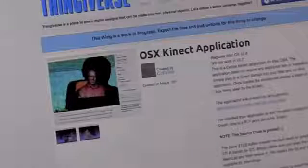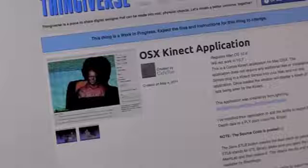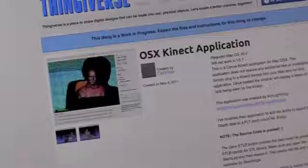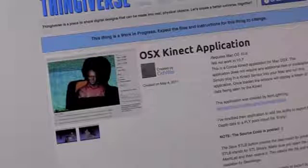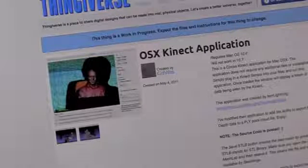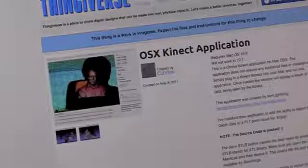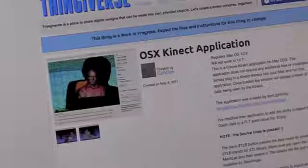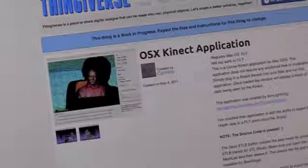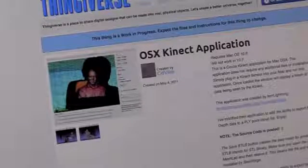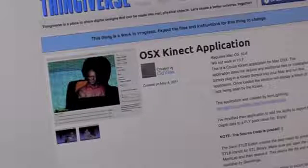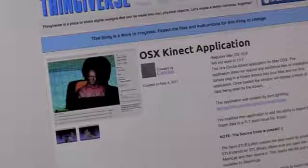He also recommends checking out some of the other applications, including the OSX Kinect application by Sid Vilas, which you can find over at Thingiverse. It has many more features and provides a more complex STL output, which requires you to use your modeling skills a bit further to get the desired result.